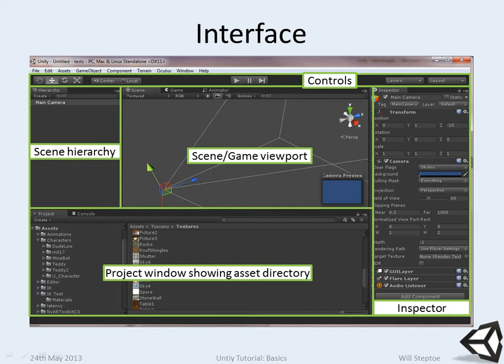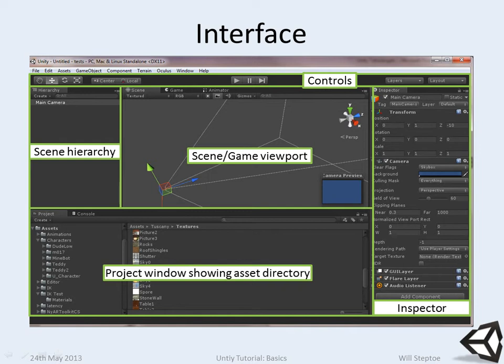On the left here we have the scene hierarchy. This is everything in your scene, every game object within your scene. Any game object within your scene will be accessible to you at runtime through scripts. And if it has some sort of visual aspect associated with it, it will be rendered within the scene viewport.